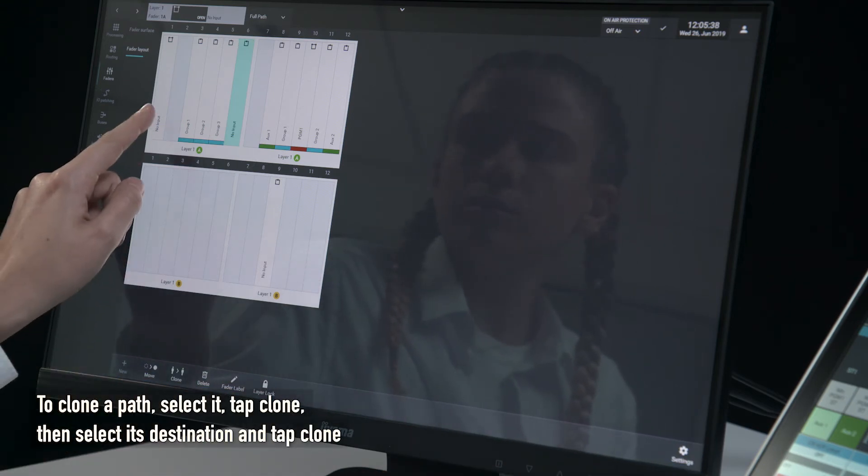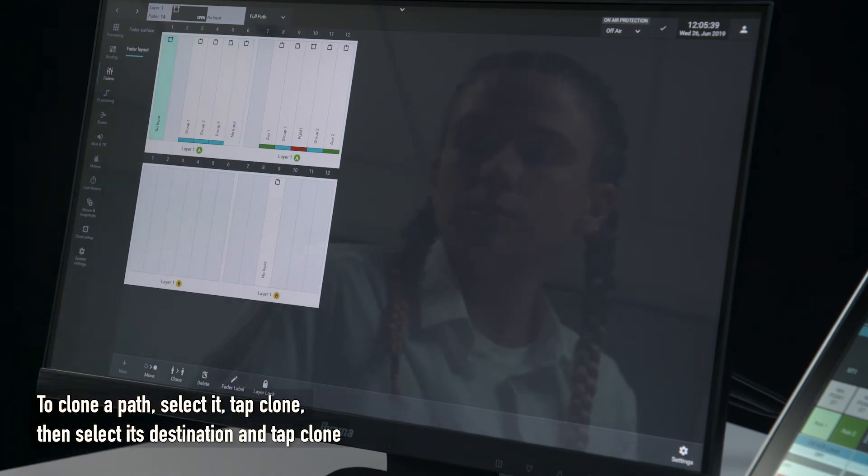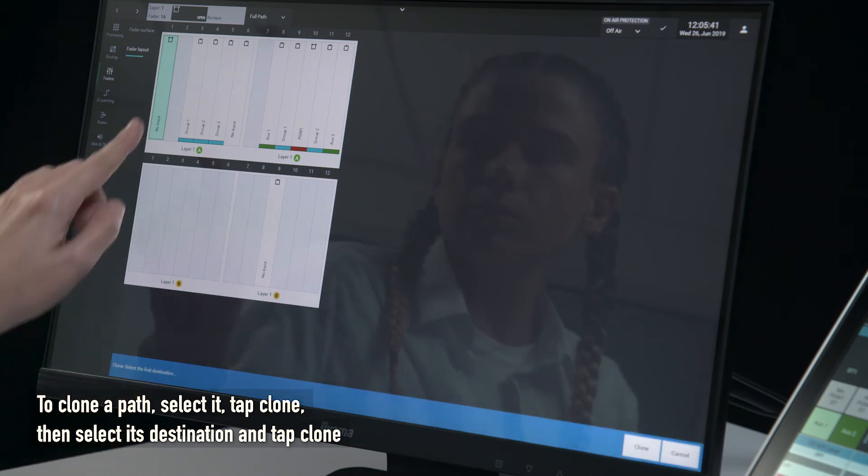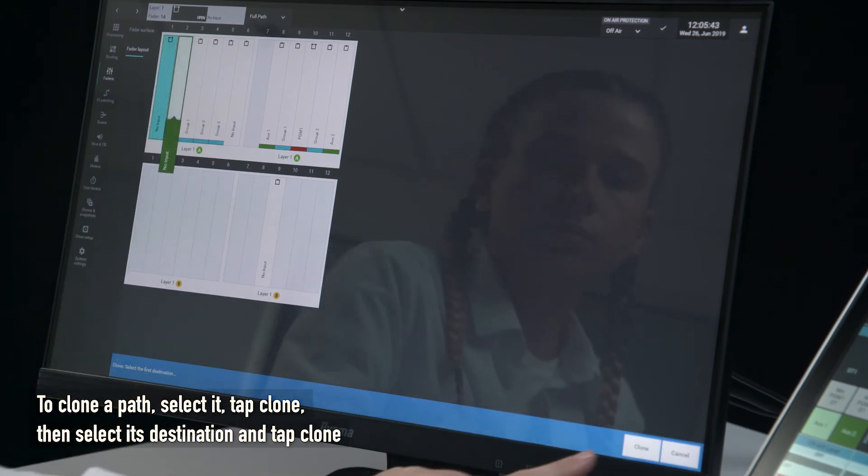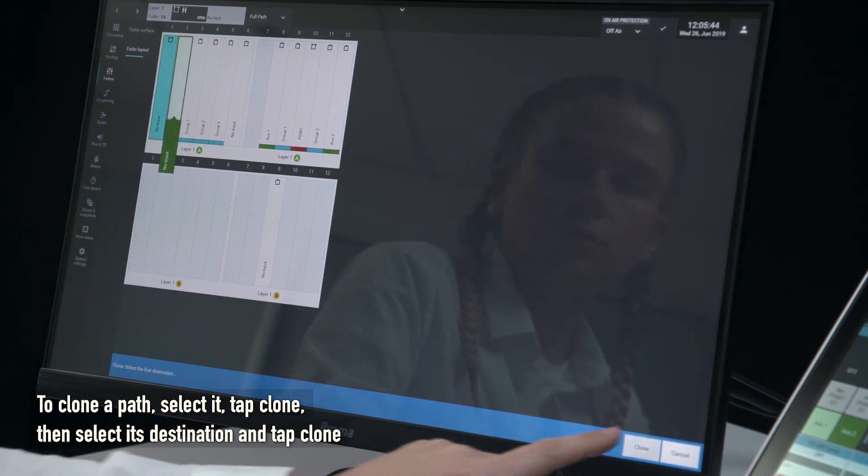To clone a path, select it, tap clone, then select its destination and tap clone.